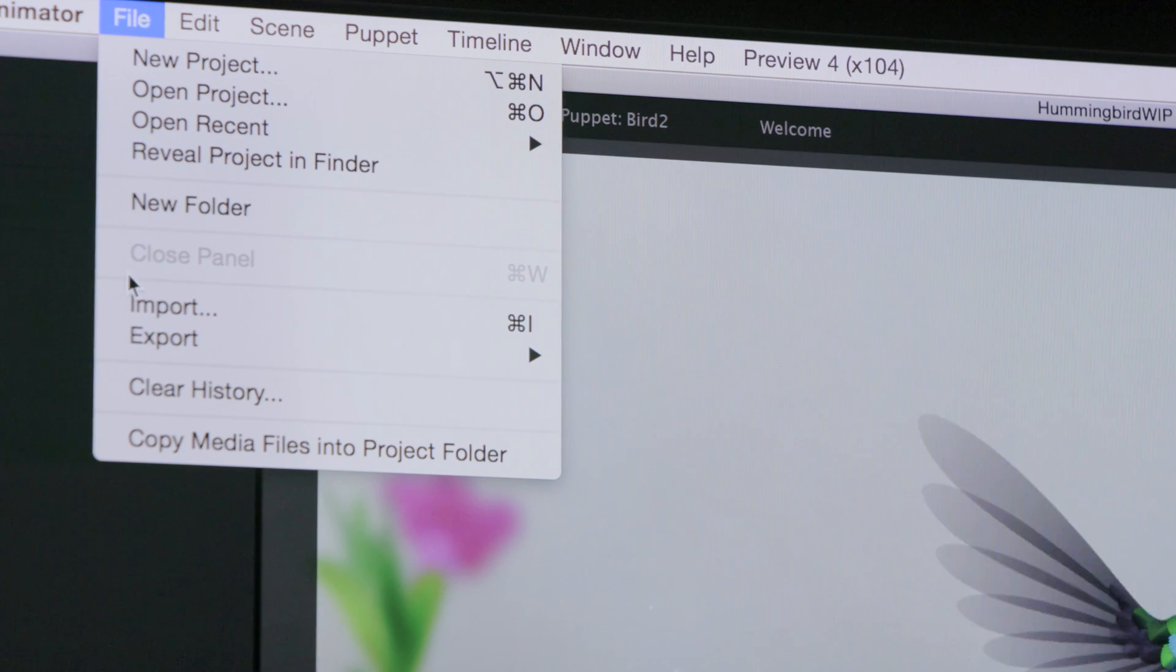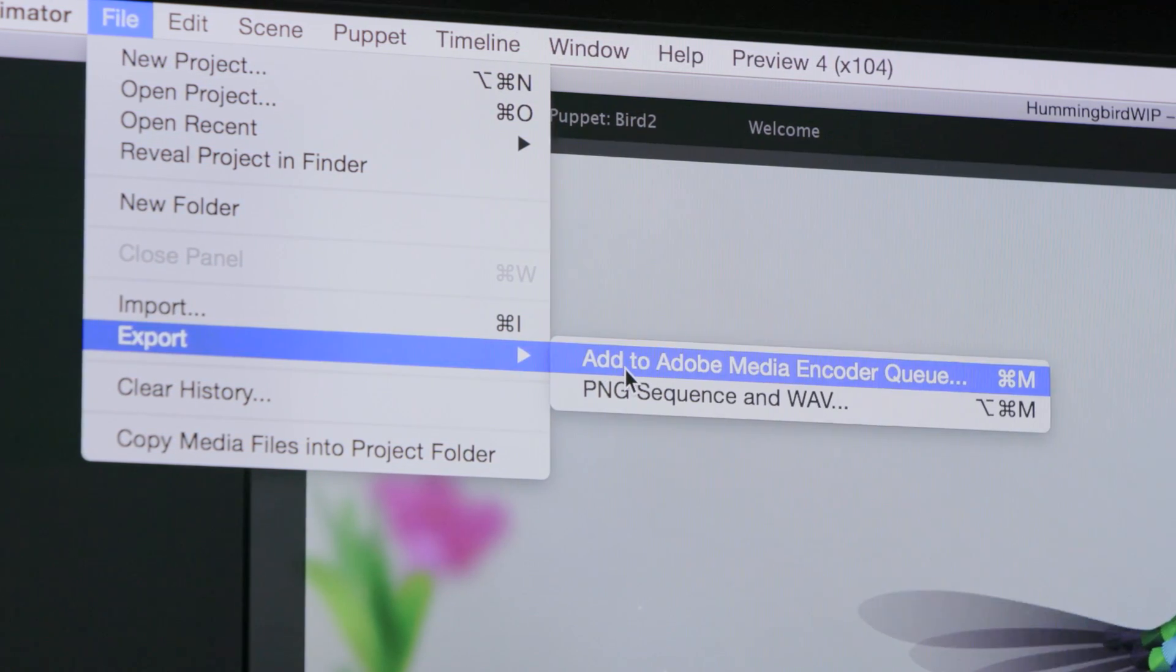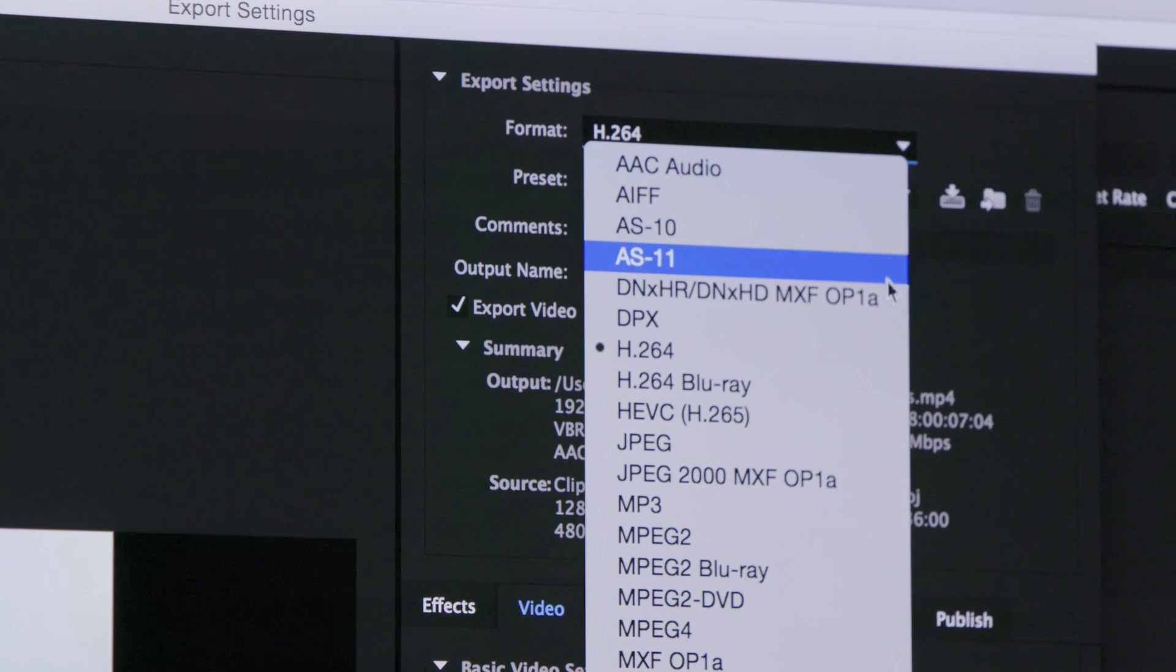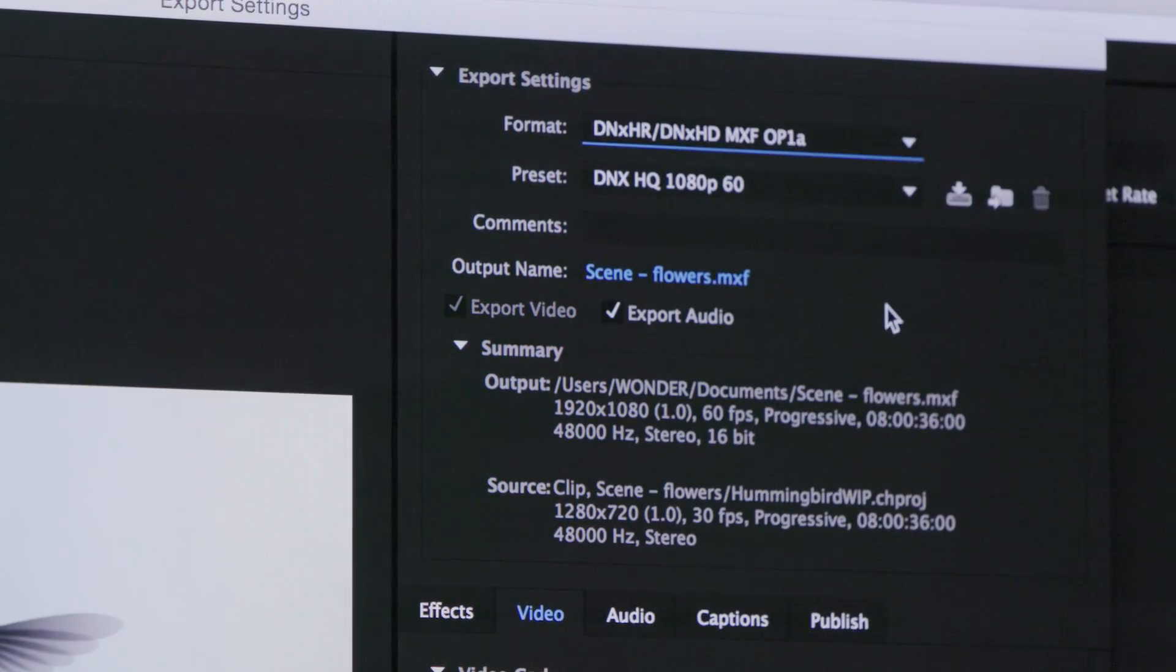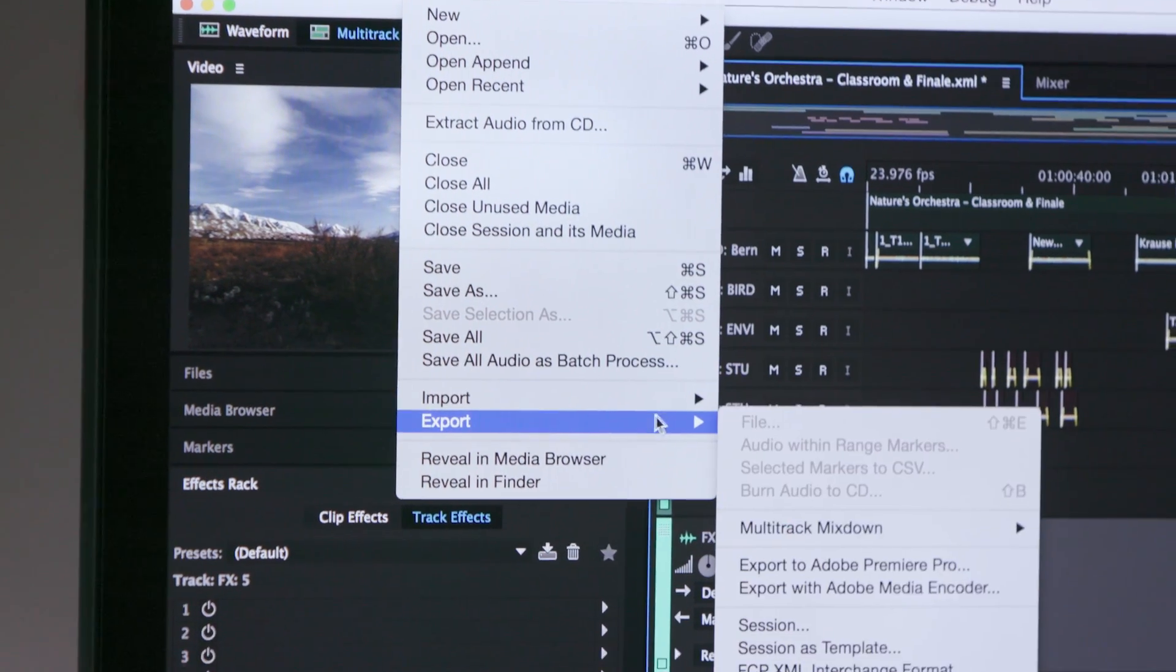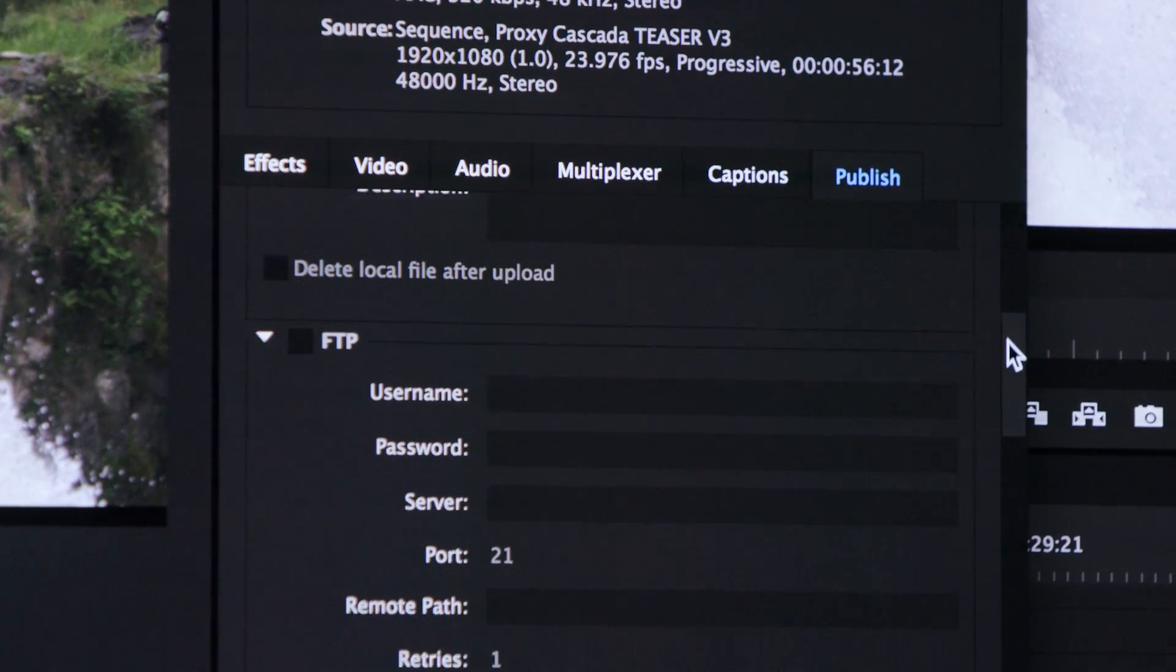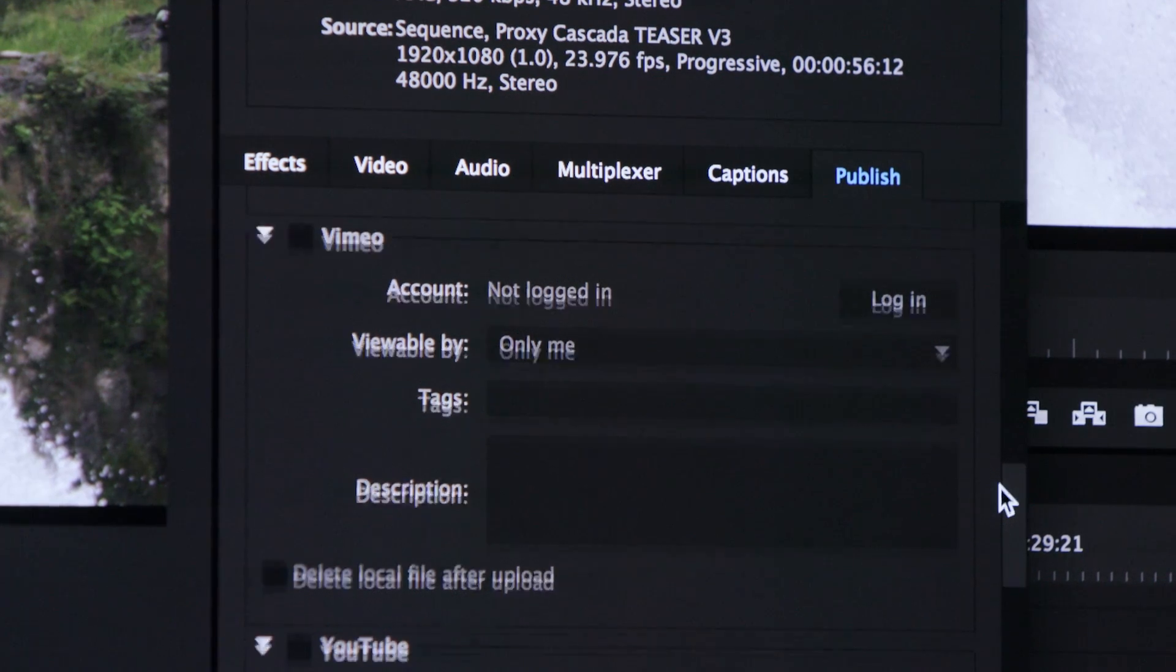Stay in your creative application and let Media Encoder handle export processing in the background. New support for Character Animator greatly expands the output options for animations. Significantly increase efficiency by exporting directly from Audition with Media Encoder. The new publish to Twitter feature lets you share to more social media sites instantly.